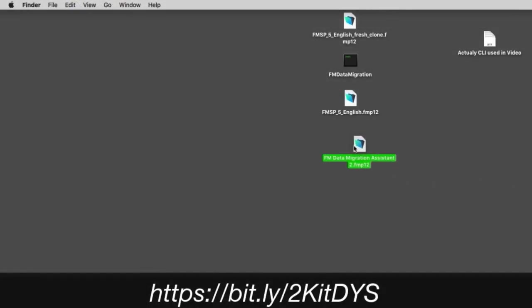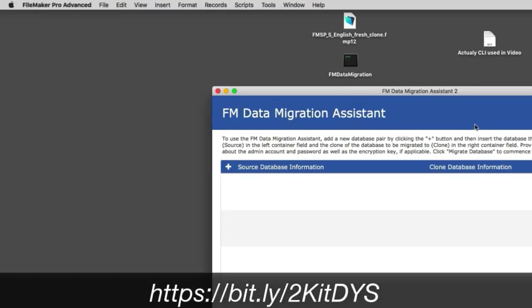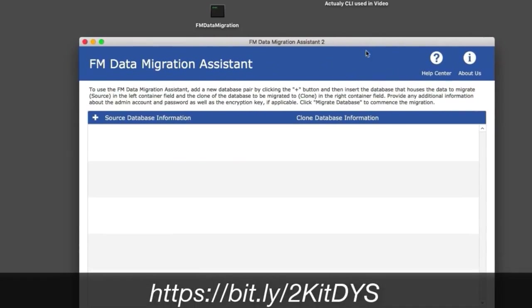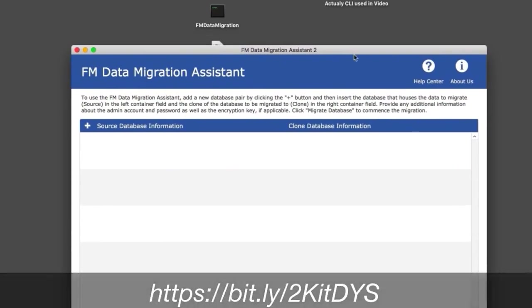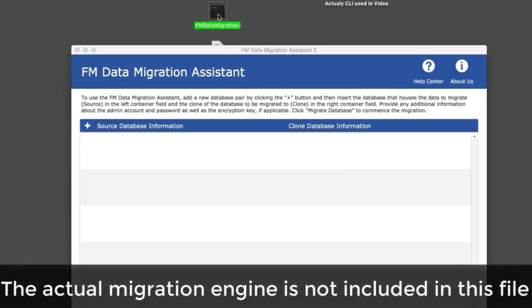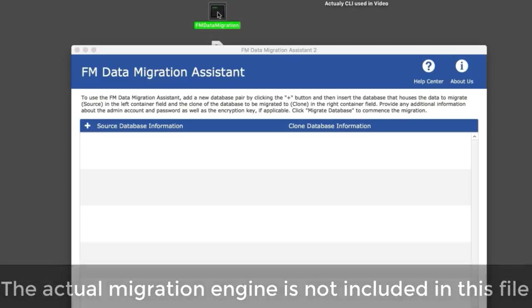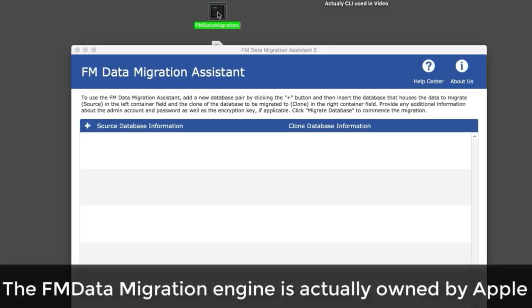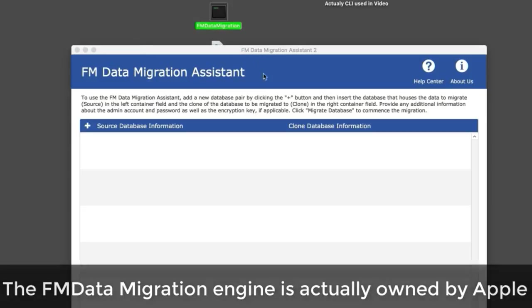I've downloaded the FM data migration assistant from Productive Computing. It's important to understand that it doesn't ship with the data migration engine. The engine was built and is maintained by FileMaker Incorporated, so it's technically an asset of Apple. This wrapper application goes around it.